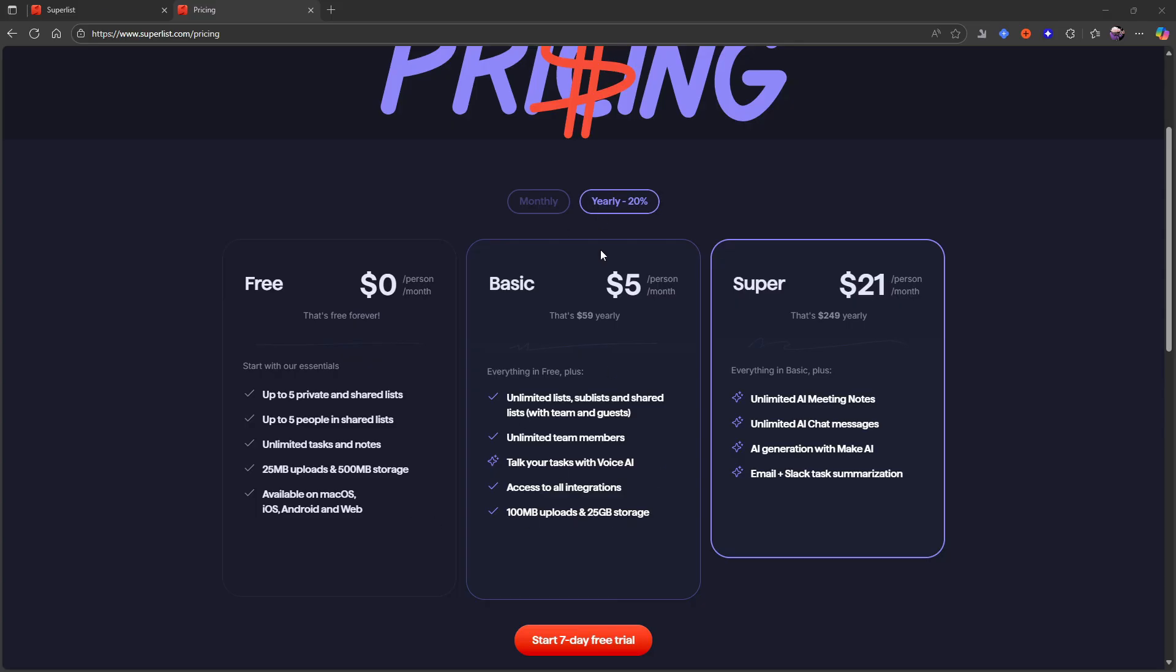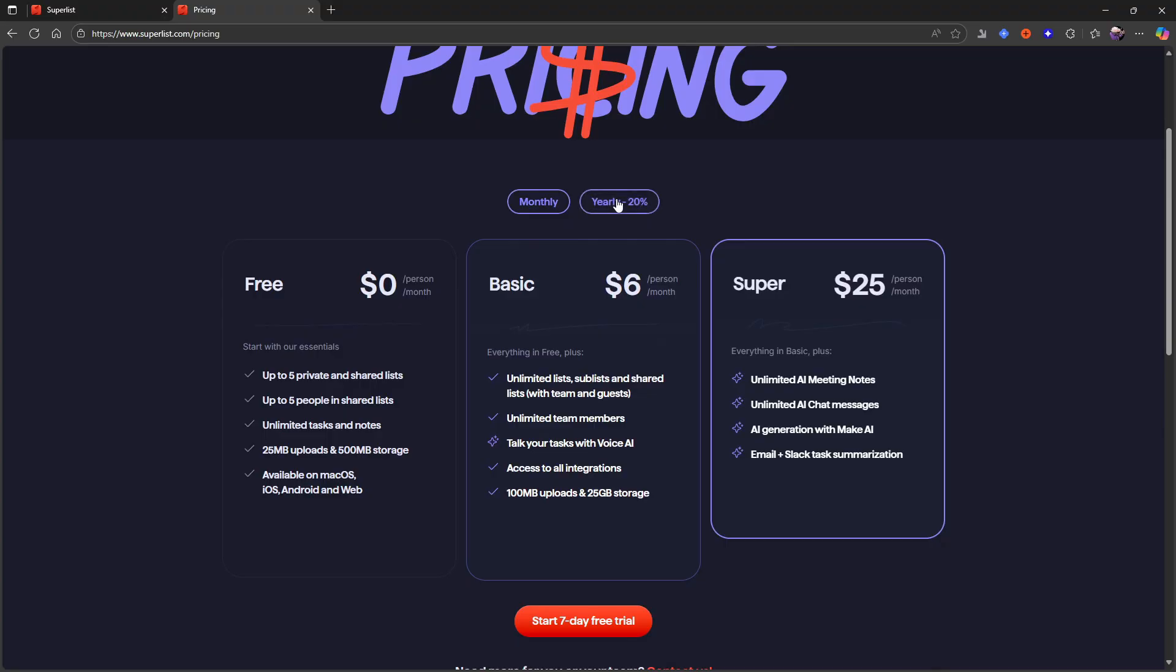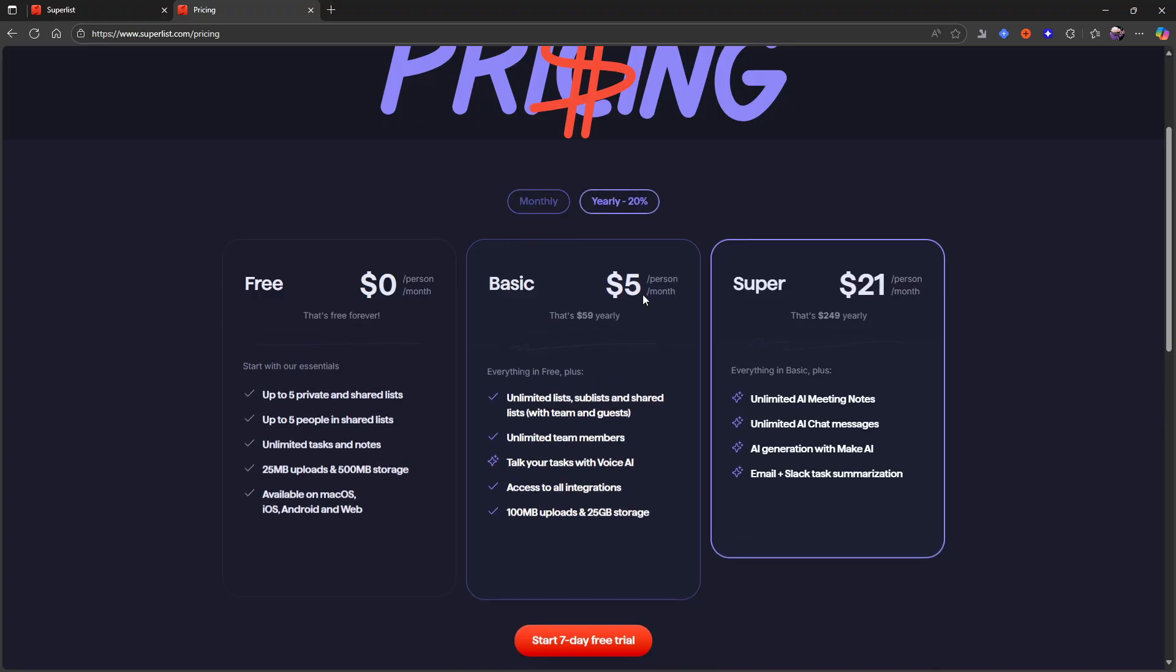That is the basic plan that is six dollars each month if you go for the monthly one or five dollars each month if you go for the yearly one. The only thing is that you get unlimited team members but it is five dollars per person per month. So my guess is that you can get as many people on this plan as you want to.